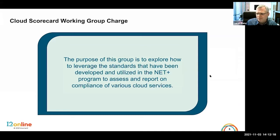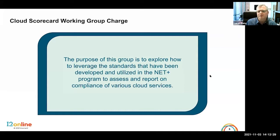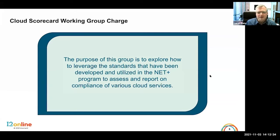Our group came together and looked at several different ways of doing this, and ultimately we settled on what we're going to describe to you today, which is the Cloud Scorecard.